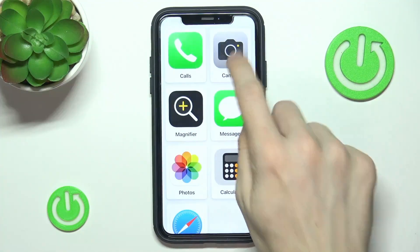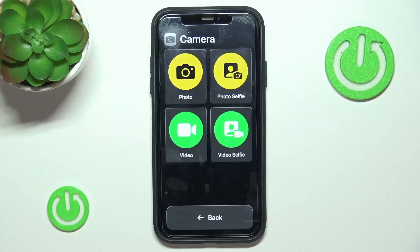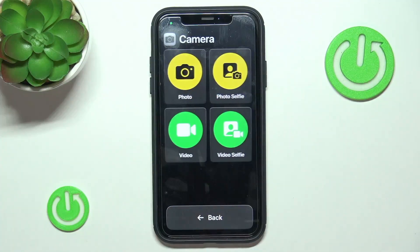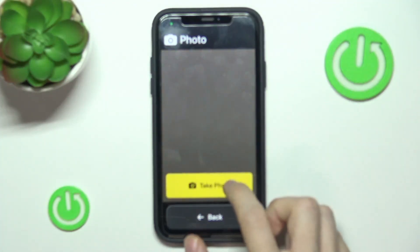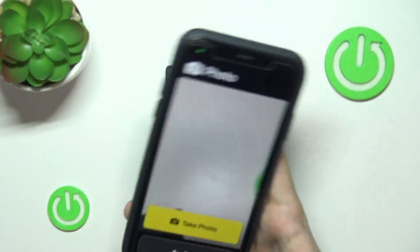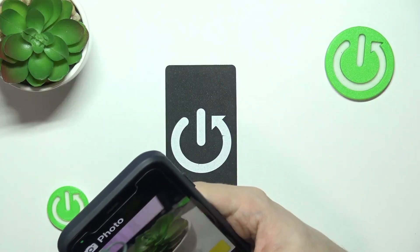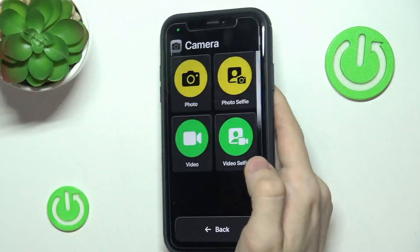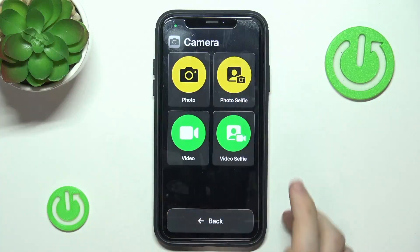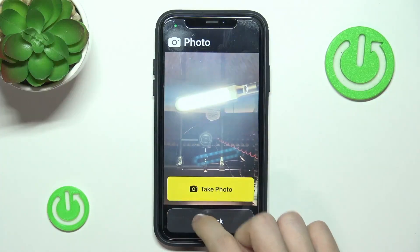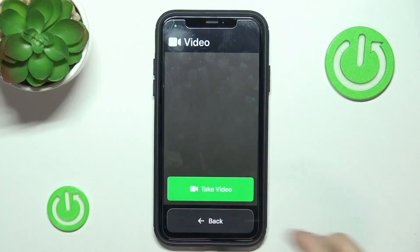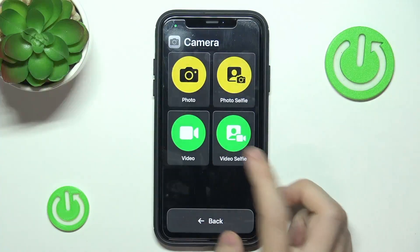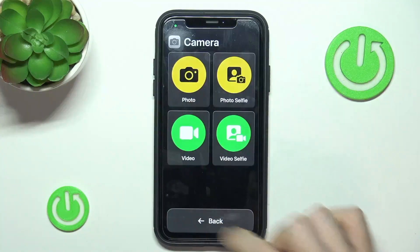Then I can go back and let's go to Camera. Since I chose four modes to be available, I can choose Photo — just one big button to take a photo, so it's not overcomplicated — with a back button to go back. Photo Selfie to take a selfie, Video to take video, stop video, and Video Selfie to do that on the selfie camera.